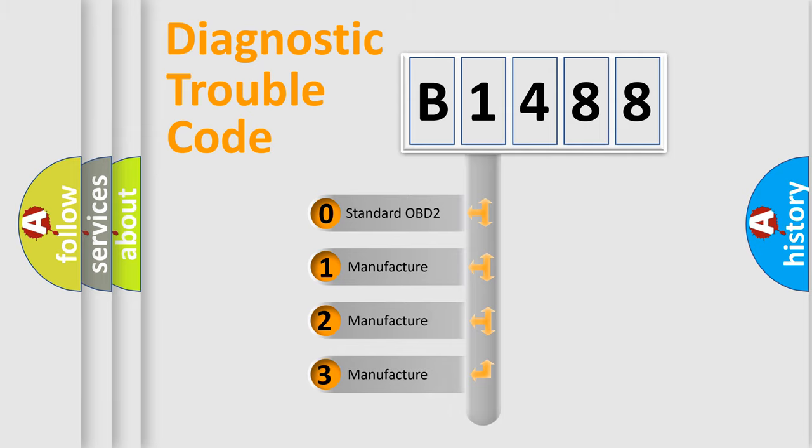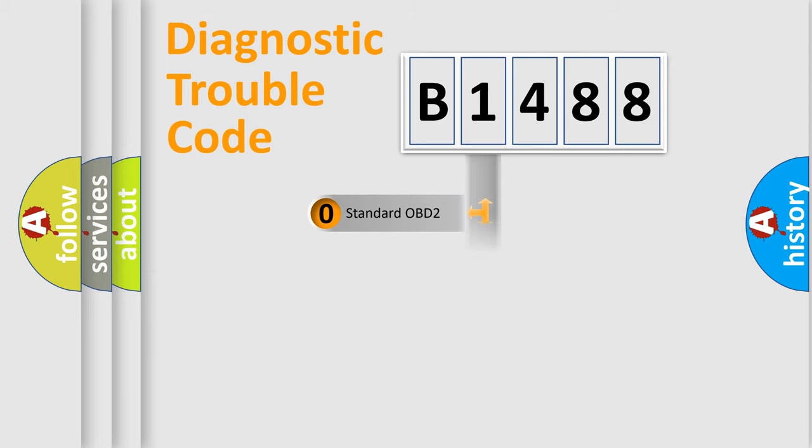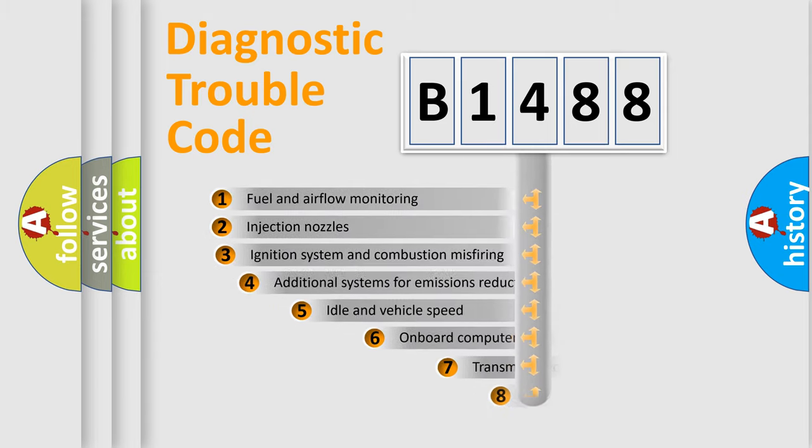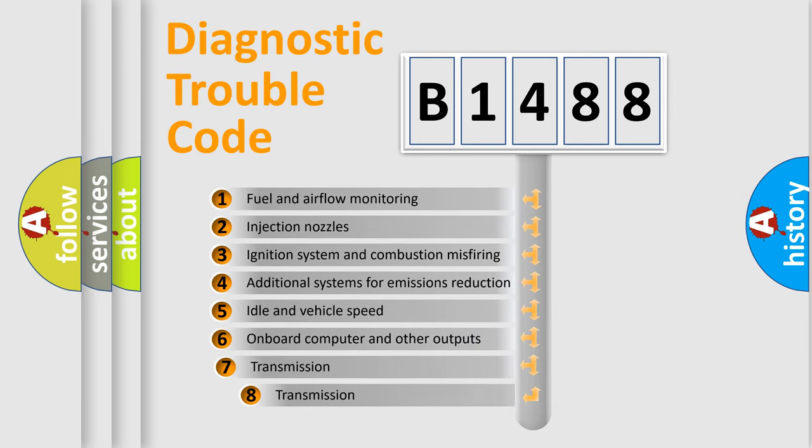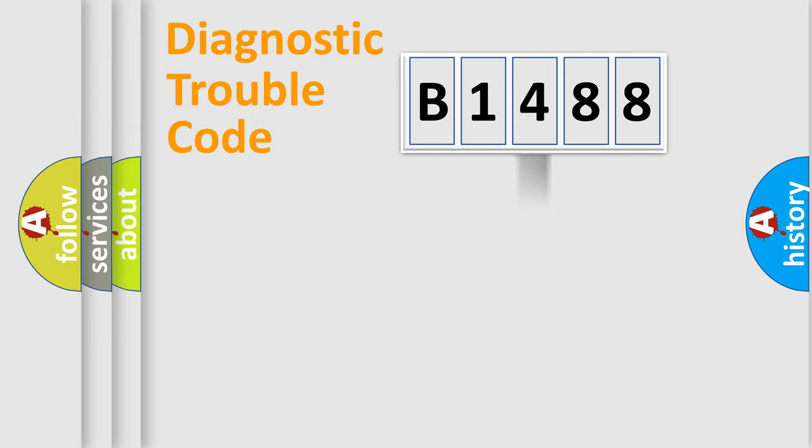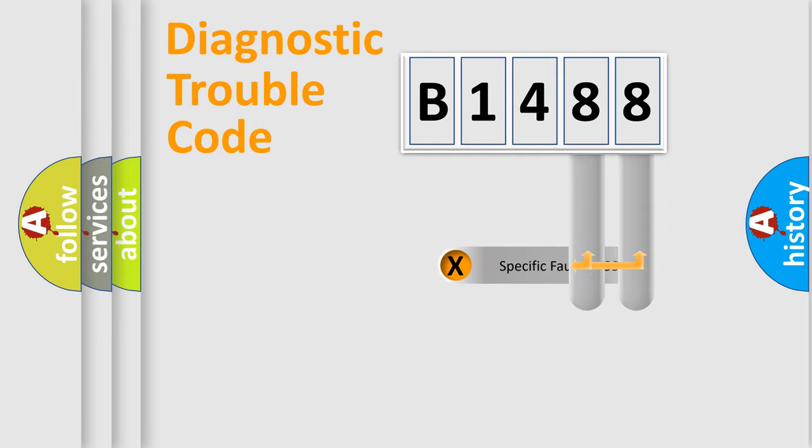If the second character is expressed as zero, it is a standardized error. In the case of numbers 1, 2, or 3, it is a more precise expression of the car-specific error. The third character specifies a subset of errors. The distribution shown is valid only for the standardized DTC code.